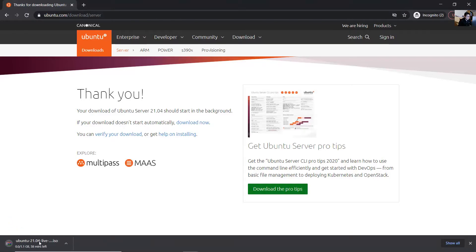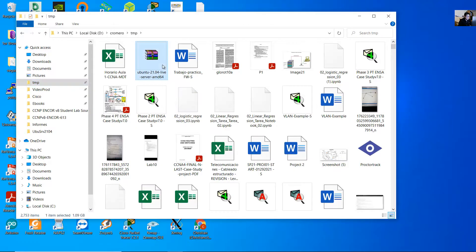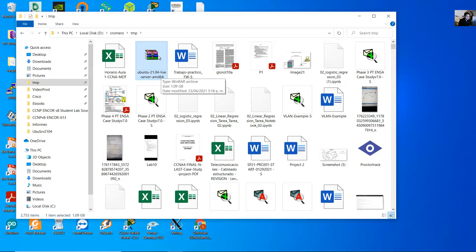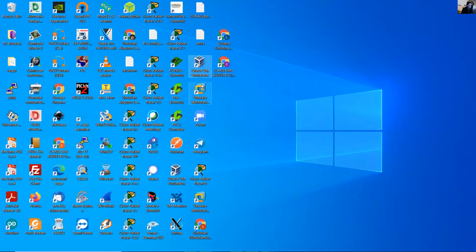Now it's downloading. This is the ISO image, Ubuntu 21.04 live server AMD64. Now open VirtualBox.